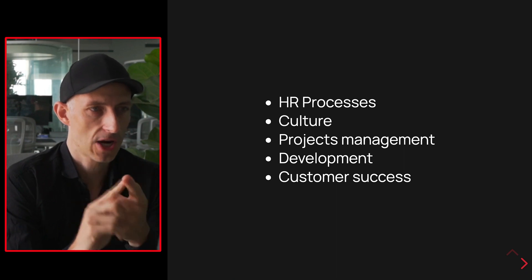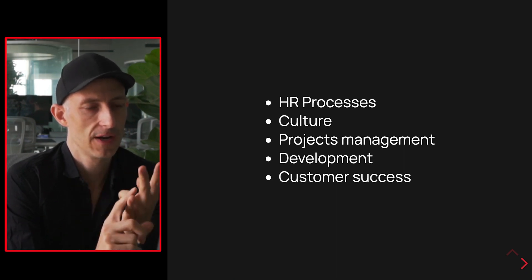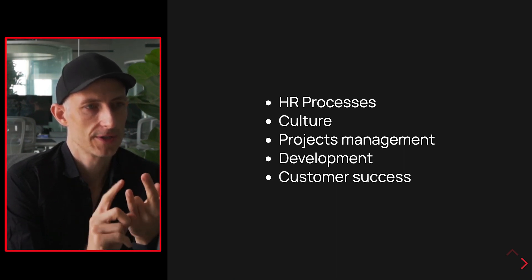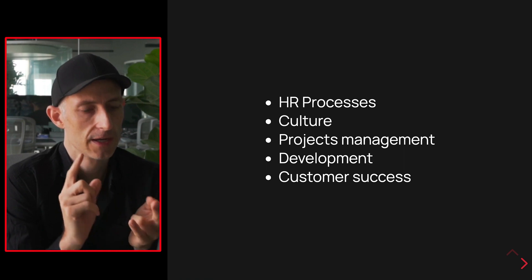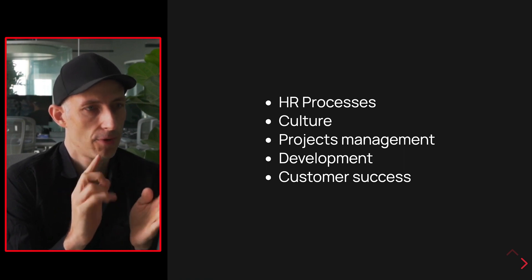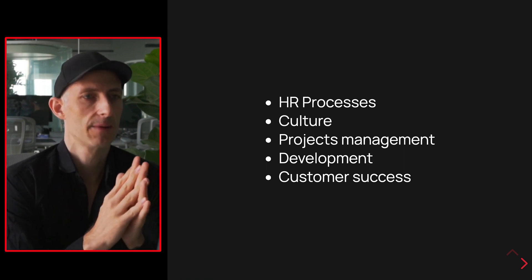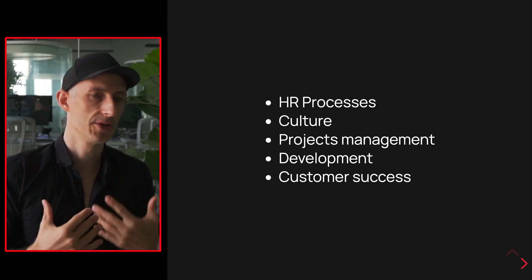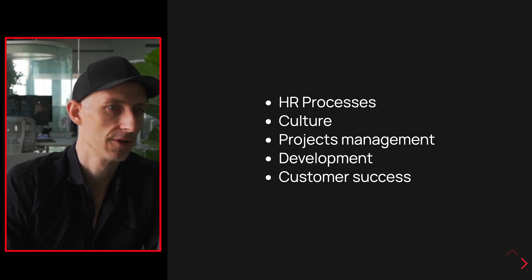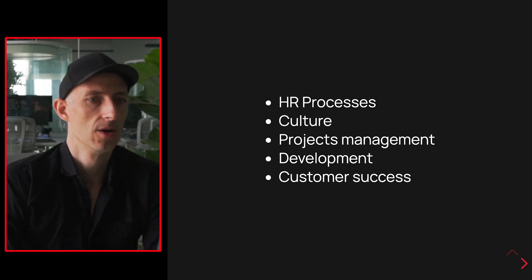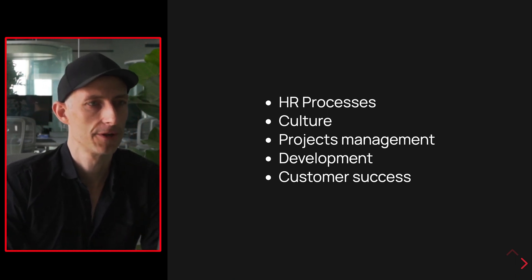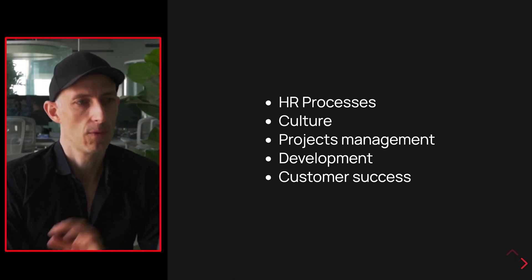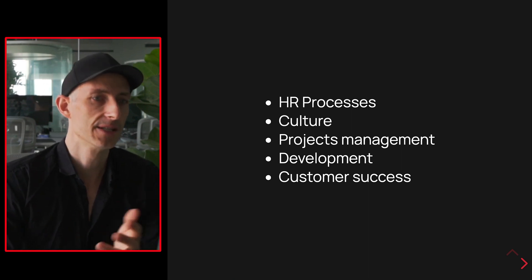HR processes, project management and development, those are things we're always doing over and over again. And then the points culture and customer success, that's something that's a bit new to us which we need to define with a bit more thinking up front. But I wanted to include them here because they're also the easiest to make.